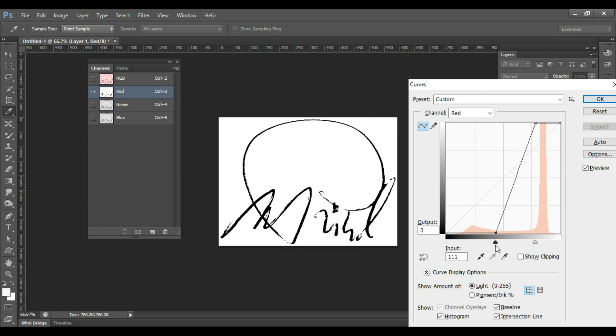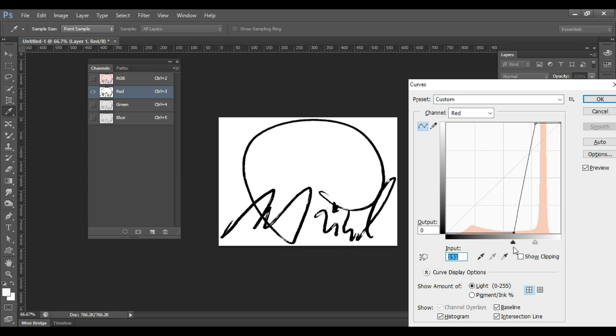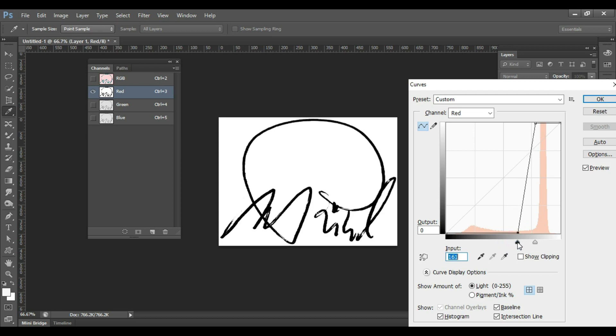So once you get the similar result, only your signature should be visible. And once you get this output, click on OK.